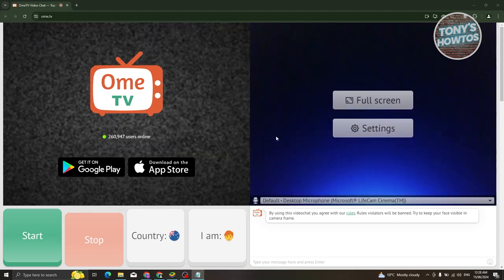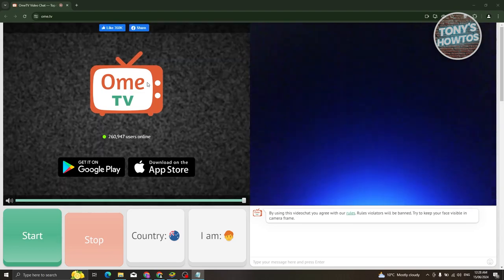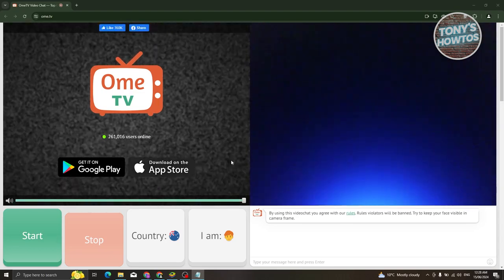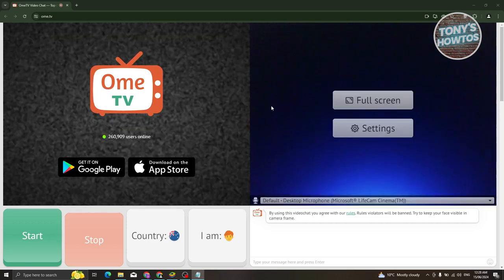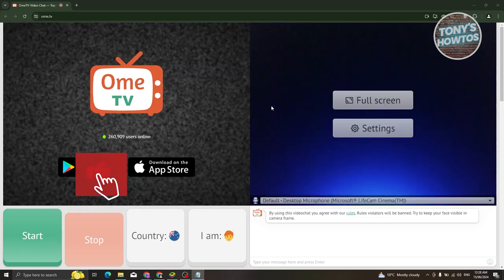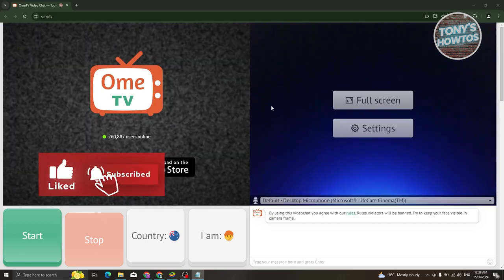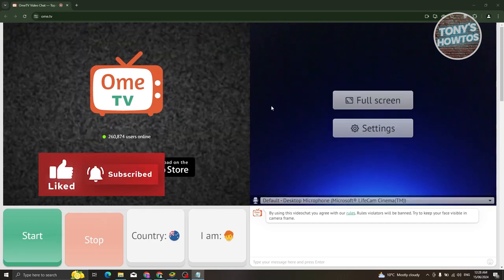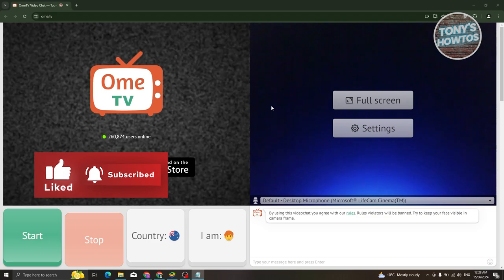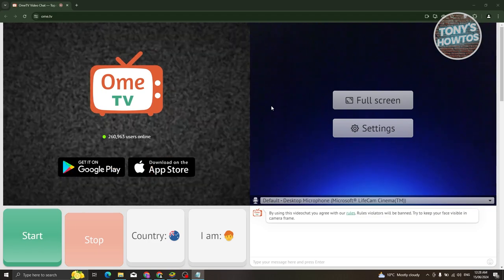In this case, usually if you get banned you should notice, for example, a countdown on your screen. So you just need to wait for that countdown to actually disappear or to go up, and from then on you should be able to start using Ome TV again.